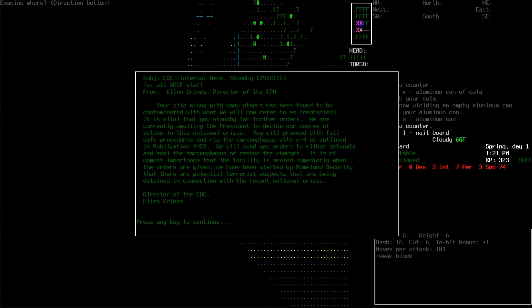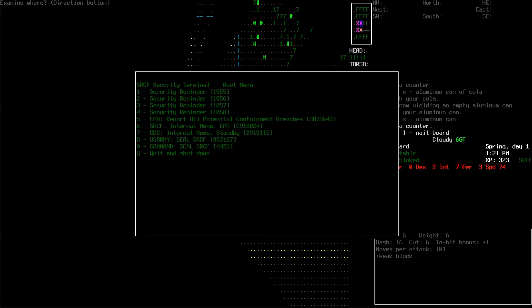You will proceed with fail-safe procedures and rig the sarcophagus with C4 as outlined in publication 4423. We will send you orders to either detonate and seal the sarcophagus or remove the charges. It is of utmost importance that the facility is sealed immediately when the orders are given. We have been alerted by Homeland Security that there are potential terrorist suspects that are being detained in connection with the recent national crisis. Director of the CDC. Interesting.